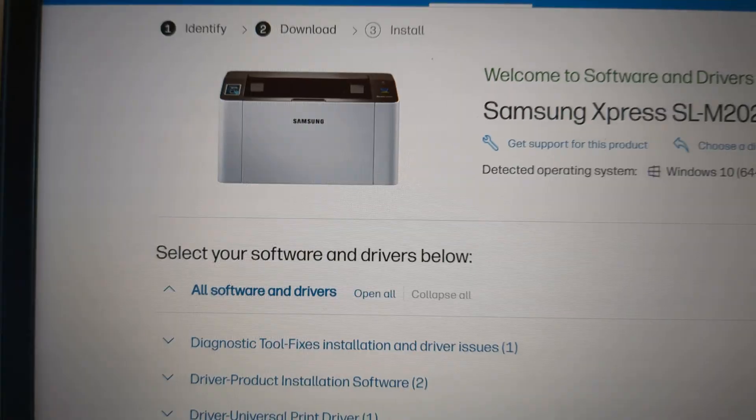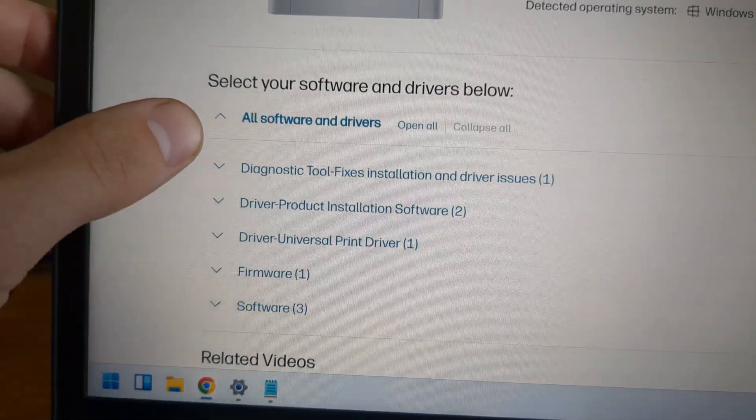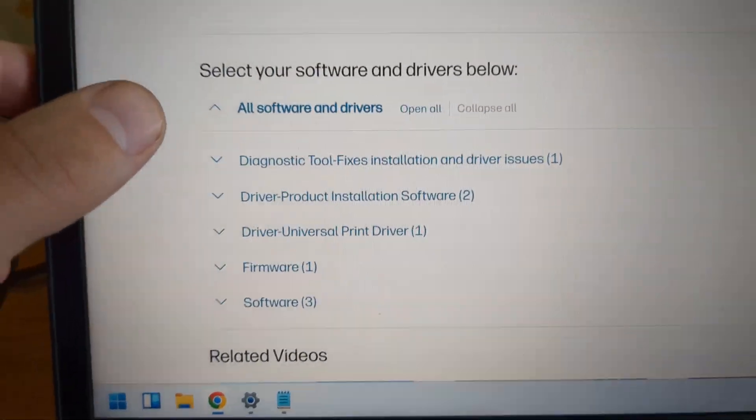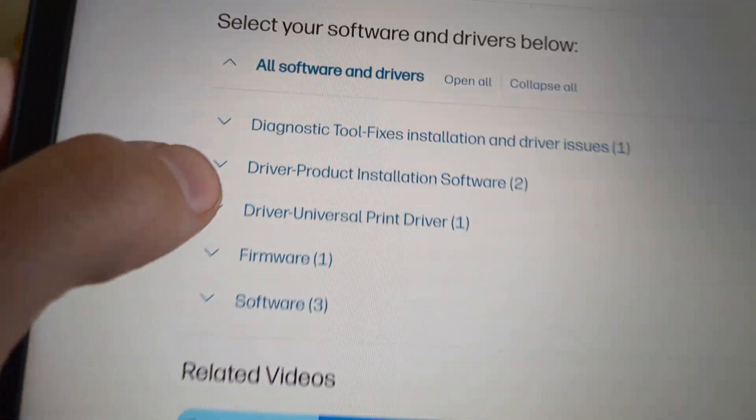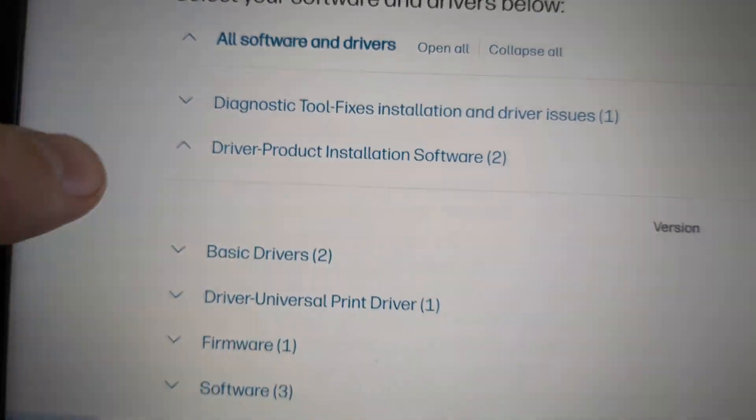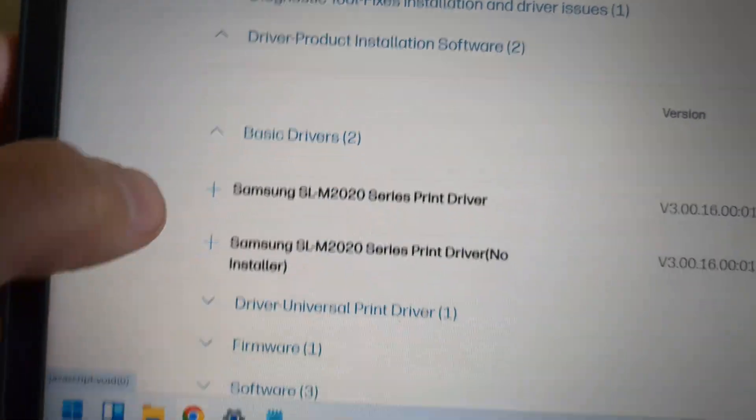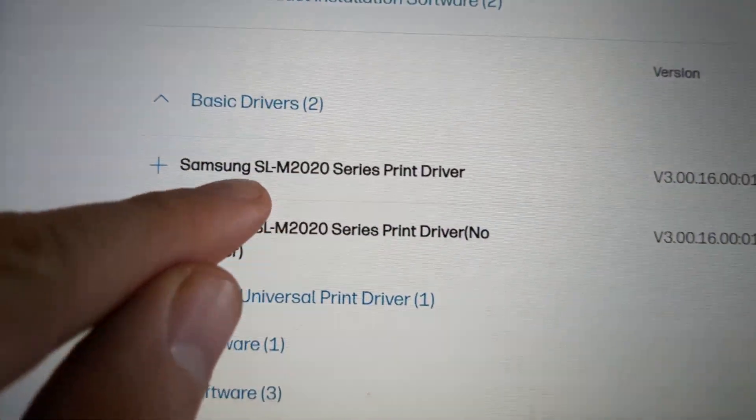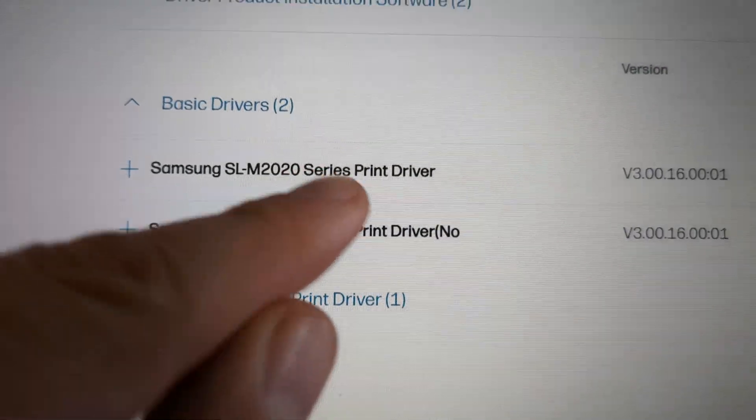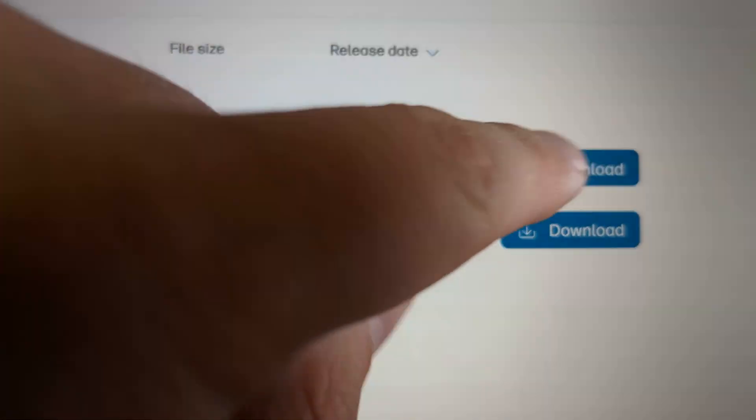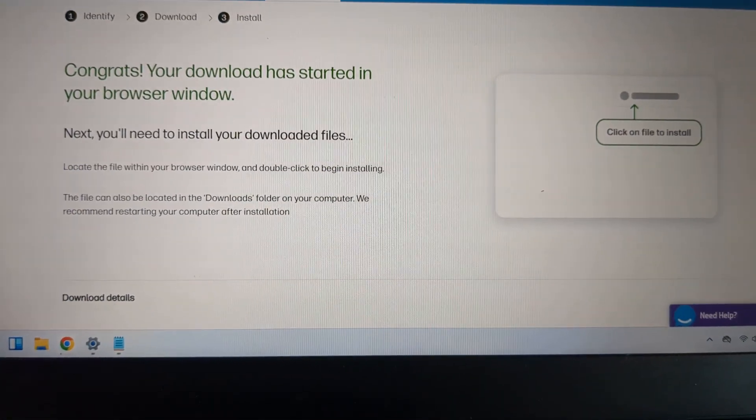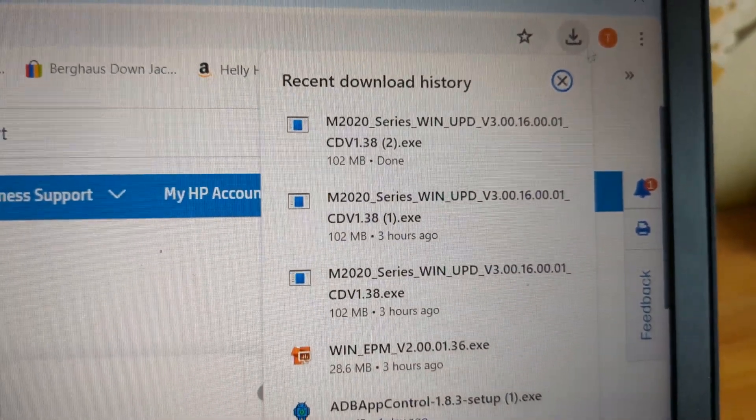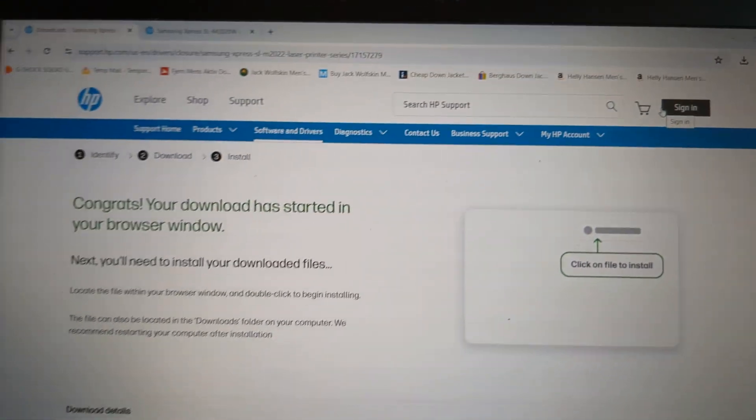Scroll down until you see Driver Product Installation Software, click Basic Drivers, and select the M2022 Series Printer Driver. Click download. Wait until it downloads, then open your downloads and open that file.